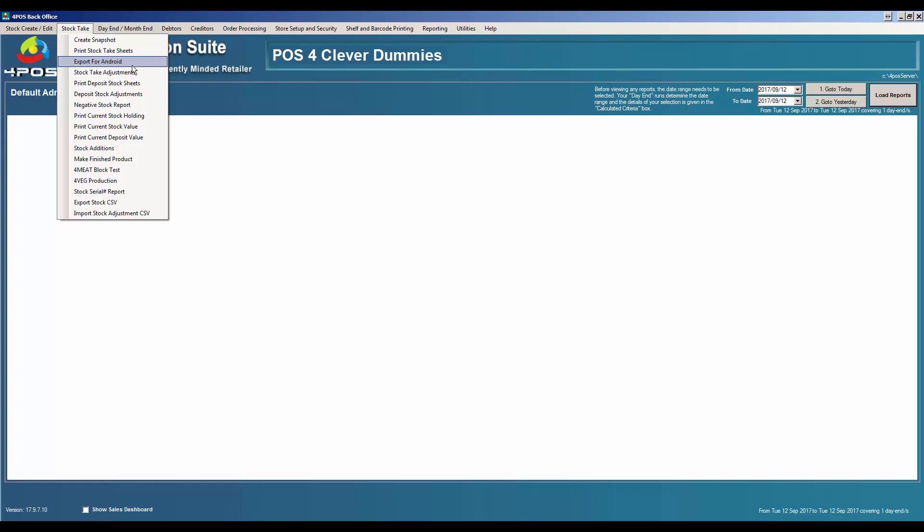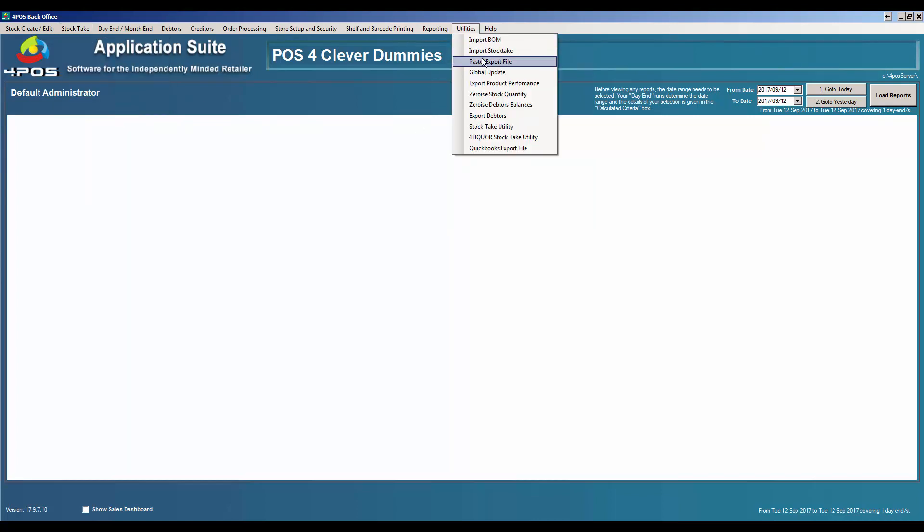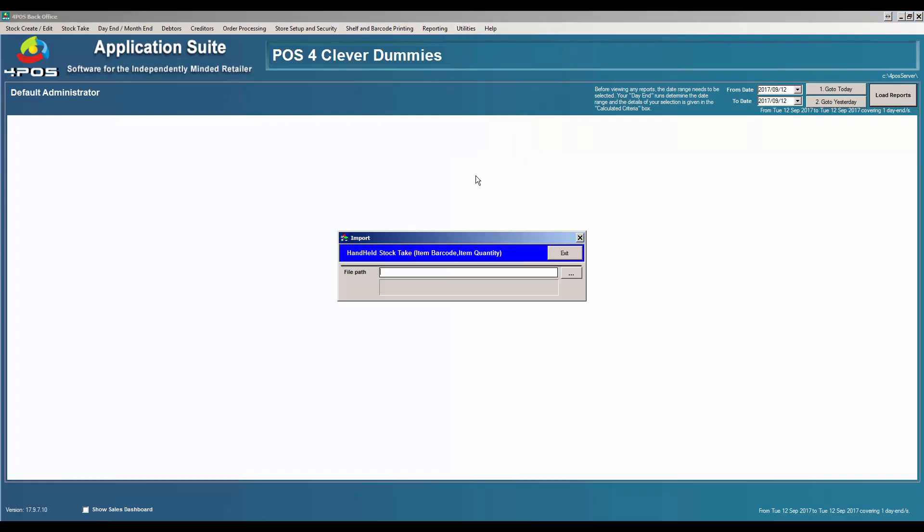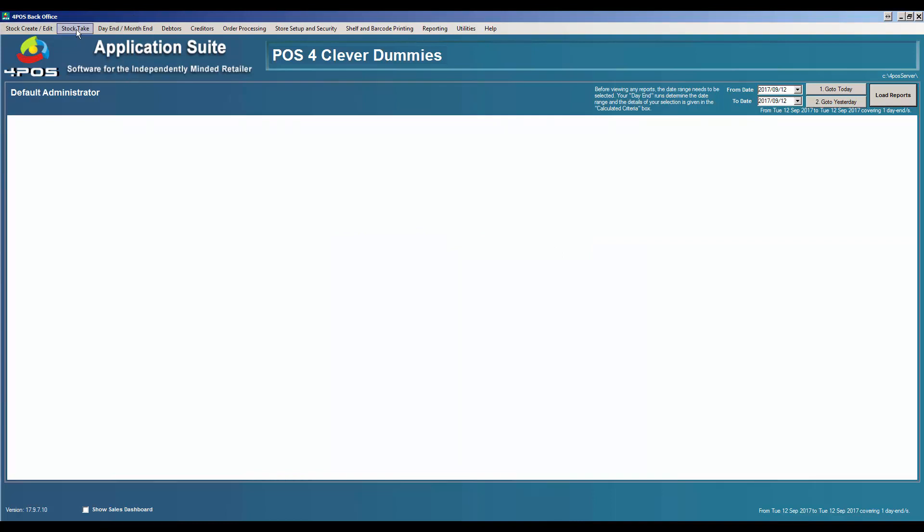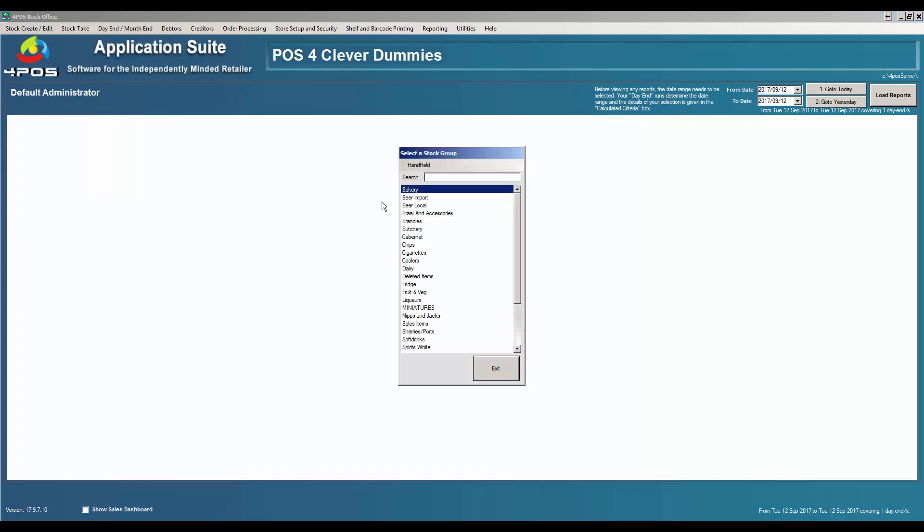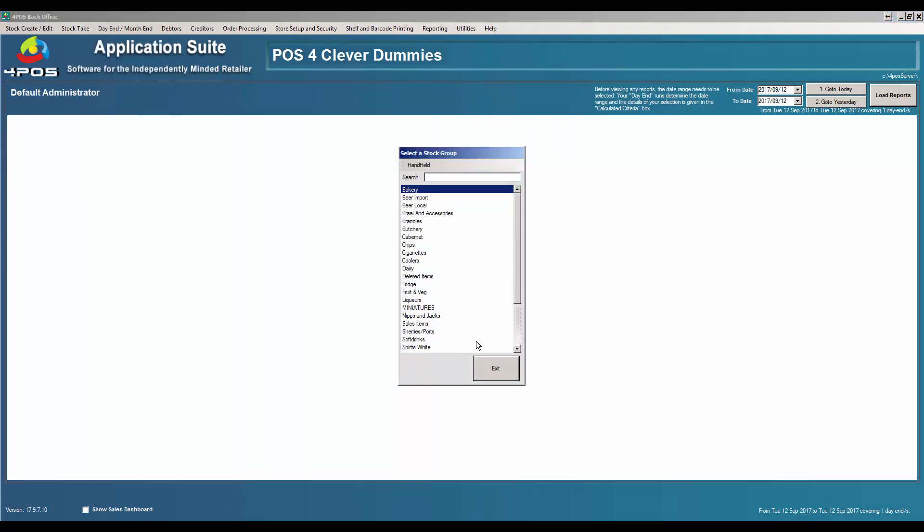We have an option for Android systems, meaning you can run it off your telephone or your smart device. You can do a stock take on there, scan the product, type in the quantities, and then physically bring it back. Once you've done that, you can do an import stock take from that Android file. It will ask where the file is that you copied from your Android device. Once you've done that, the stock will be updated. You'll go to stock take adjustments and your handheld file will appear on this list.